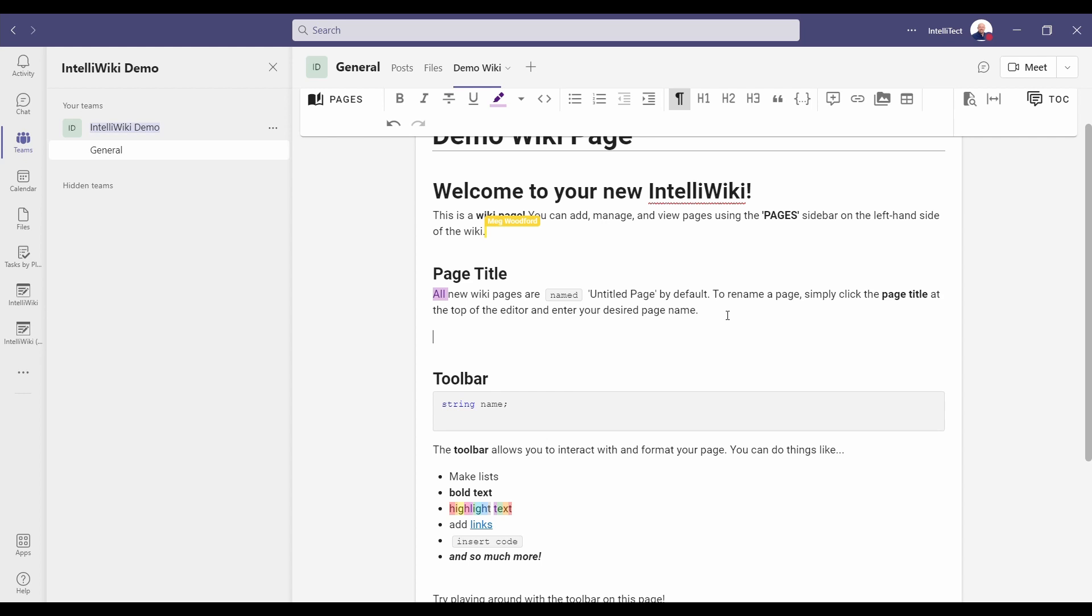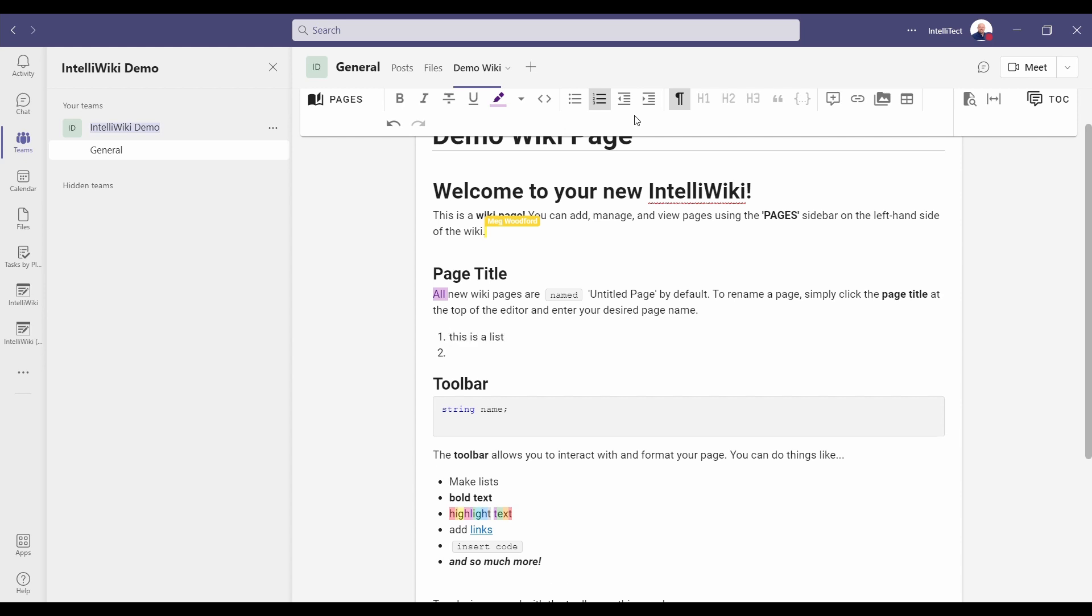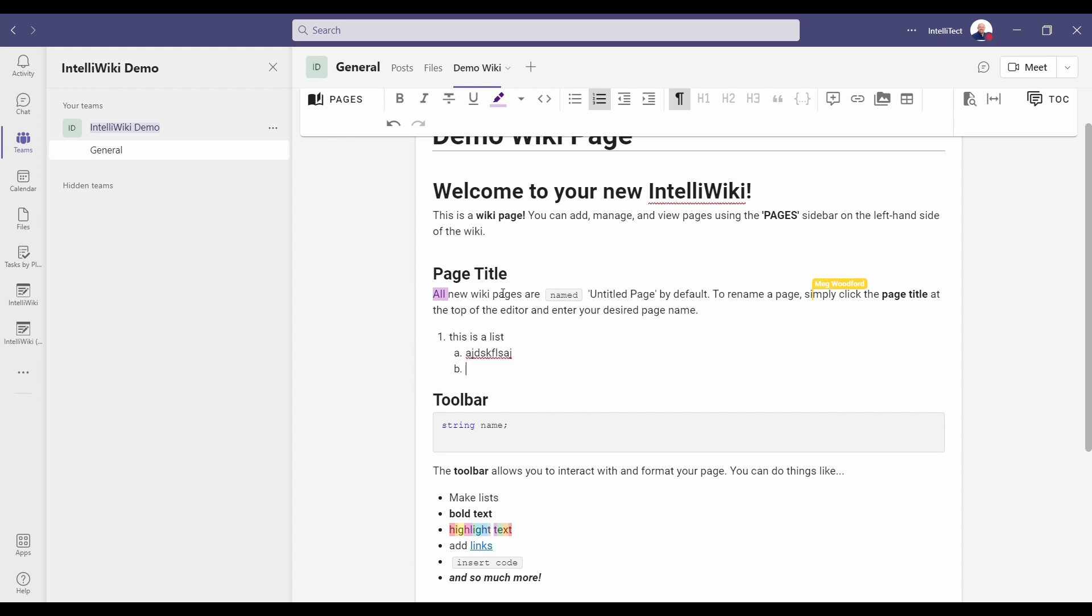Let's show a list. We can press one period space and that will automatically start a list or click on the toolbar to do a list. You can indent it using tabs or unindent using shift tab and if you want to stop doing the list press enter twice that will back you up and start from the beginning.